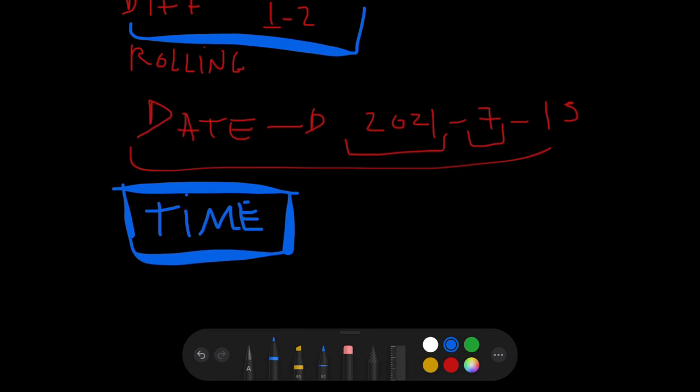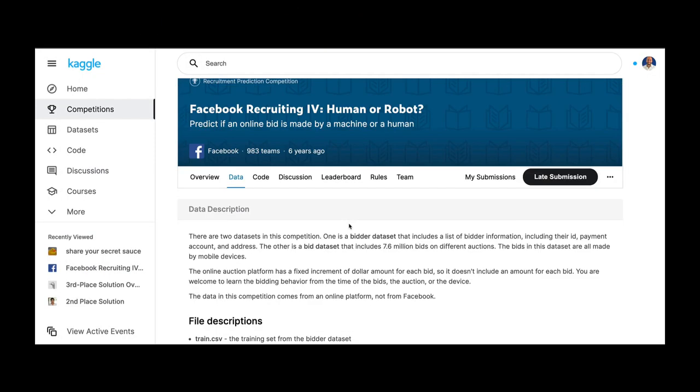A great exercise is to take tabular data competitions from Kaggle, look at the shared solutions, and try to reverse-engineer how people computed the features they describe. I will give you an example here. This is a competition that happened six years ago — the Facebook recruiting competition.